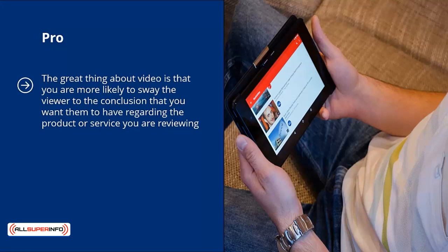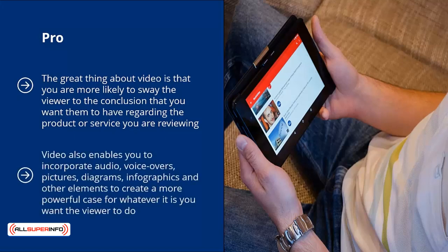Pro: the great thing about video is that you are more likely to sway the viewer to the conclusion you want them to have regarding the product or service you are reviewing. If a picture is worth a thousand words, how many words do you think a video is worth? Video also enables you to incorporate audio, voiceovers, pictures, diagrams, infographics, and other elements to create a more powerful case for whatever you want the viewer to do.